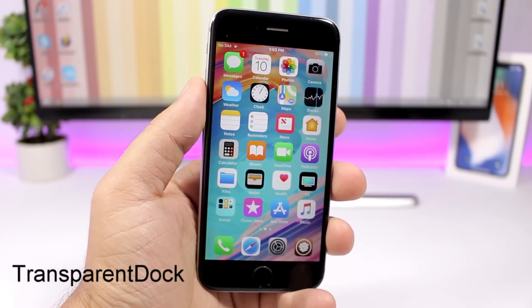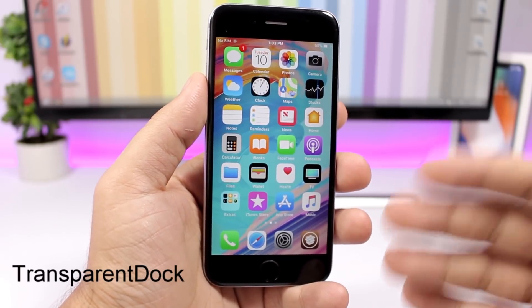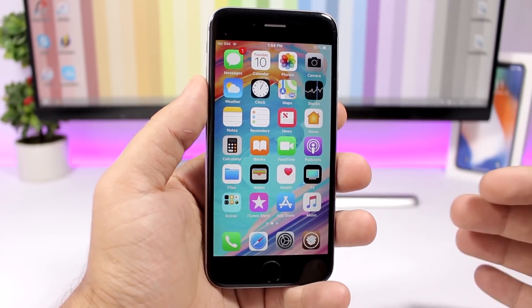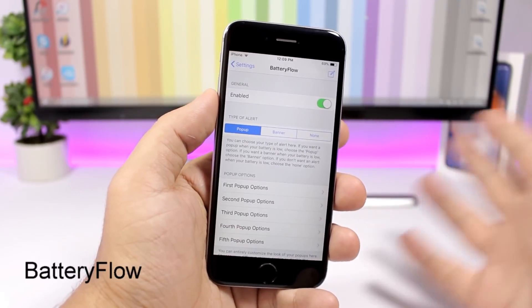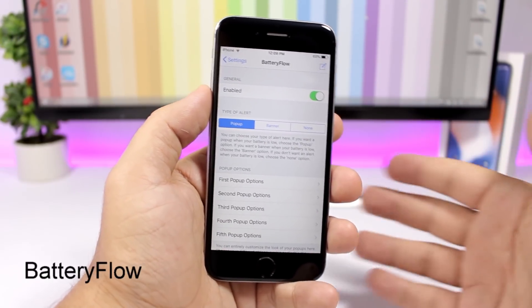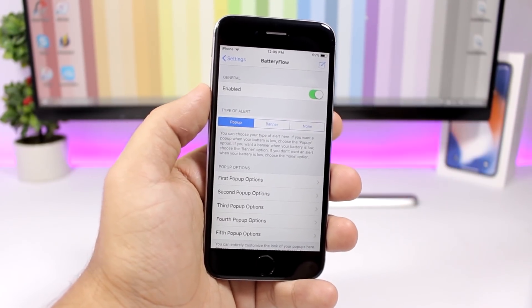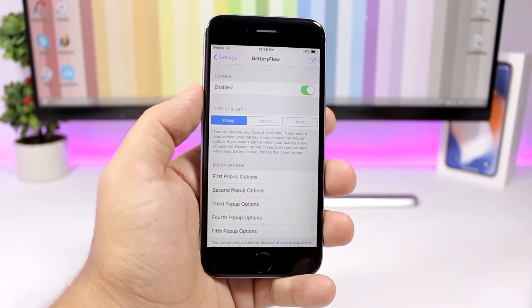Transparent Dock is a simple one — it completely removes the background from the dock, giving your device a much nicer and cleaner look.